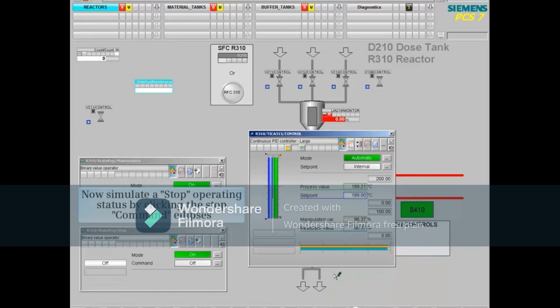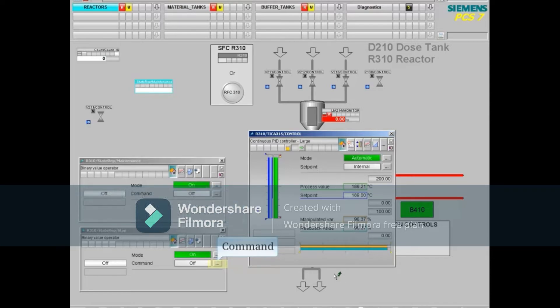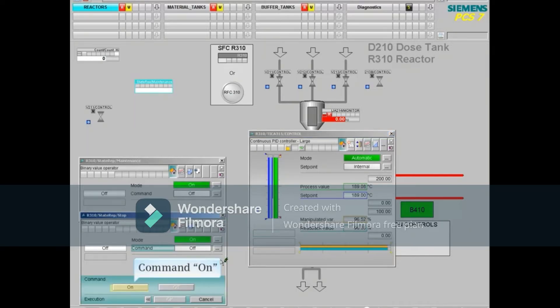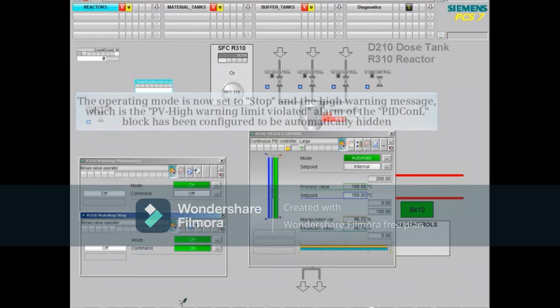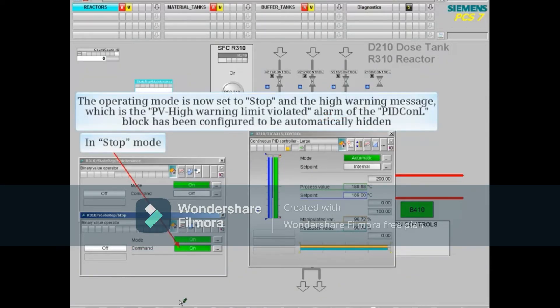We will now simulate a stop operating status by clicking the stop command ellipsis—those three little dots here—selecting the on command and then the OK button.